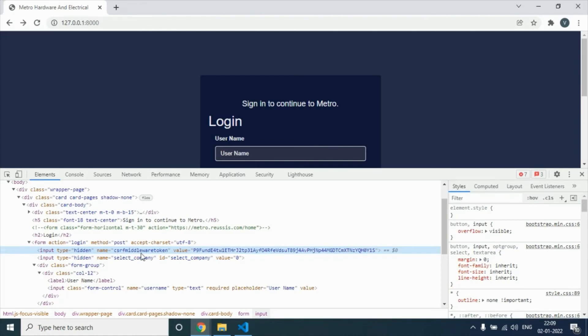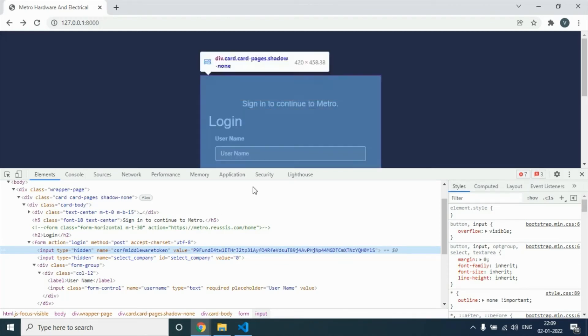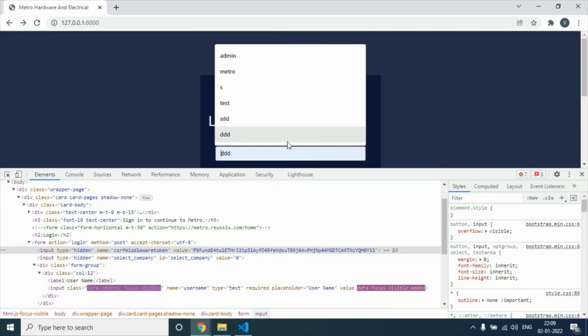You see the unique token. This token is needed for Django forms. Whenever we're handling Django forms, you should use this token. Let's try again.